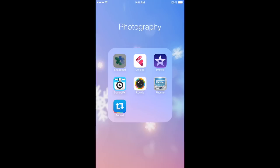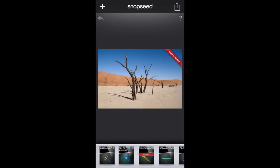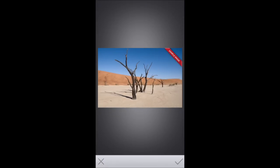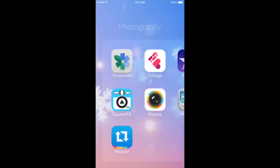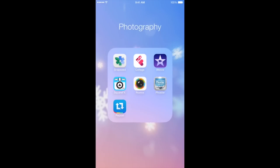So Snapseed is what I go to when I want to edit a photo more, meaning I want to do a more detailed edit. I will use this app. But I don't use it as often as I use VSCO Cam, just because VSCO Cam is easier to use.